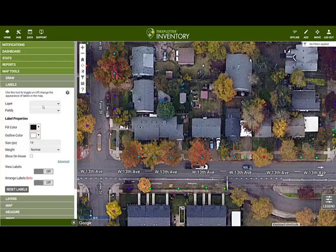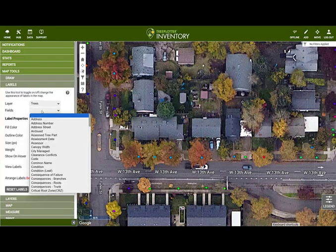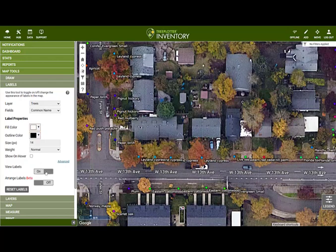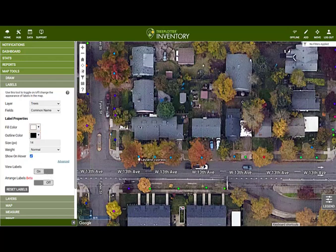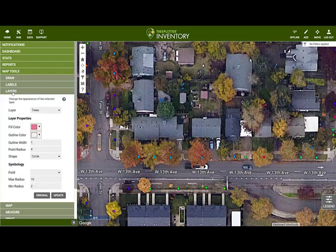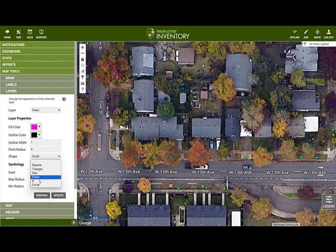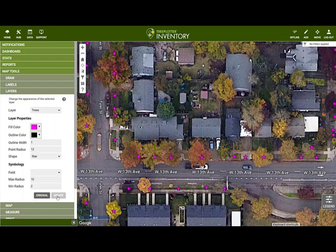The Label tool can be used to select a layer and field to label on the map. You can also change the parameters including colour, size and text weight. Labels can either be always on, or if there are a lot of labels, you might prefer them to only appear when you hover over a tree. The Layer tool can be used to customise the appearance of any inventory layer present in your application. Select a layer from the menu and update the parameters including colour, size and shape. You can also visualise and interact with the symbology features such as DBH.